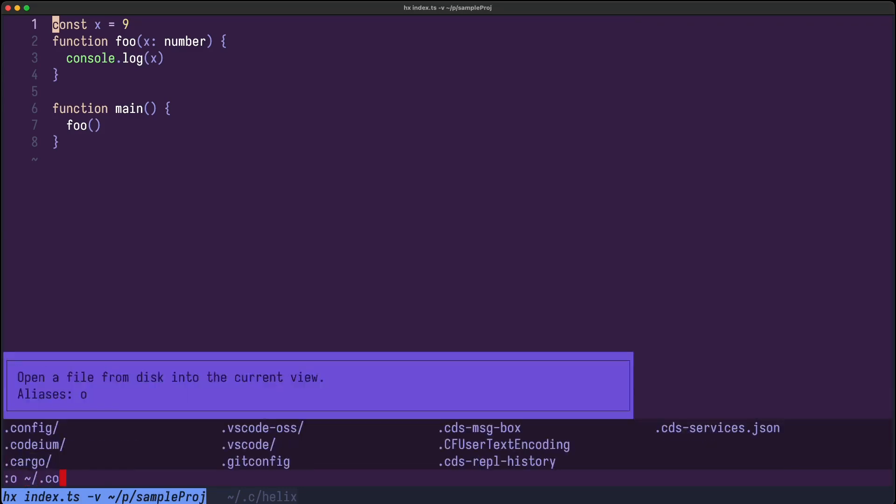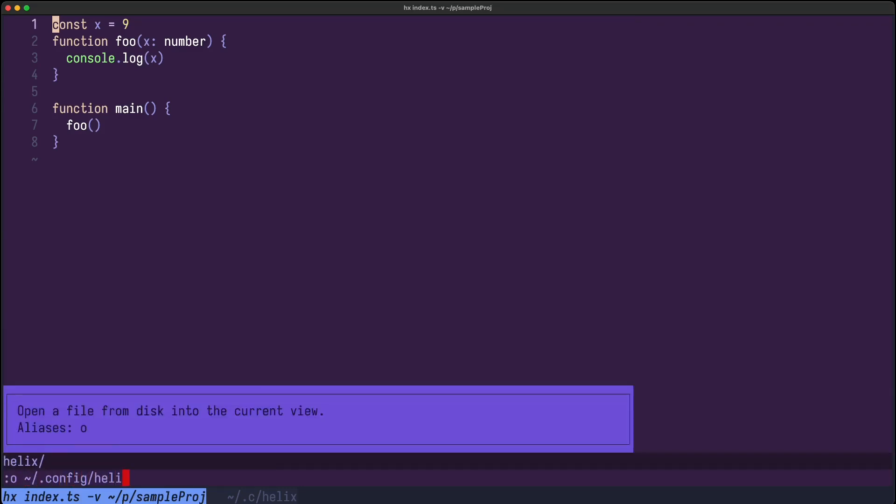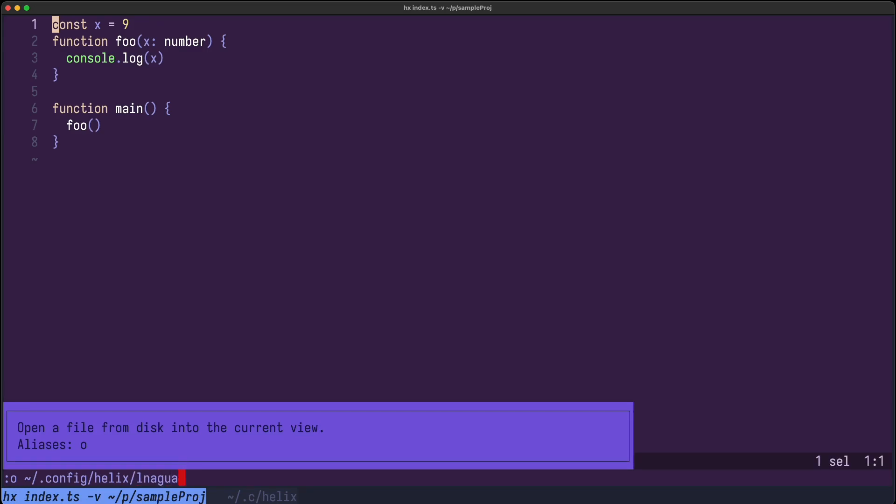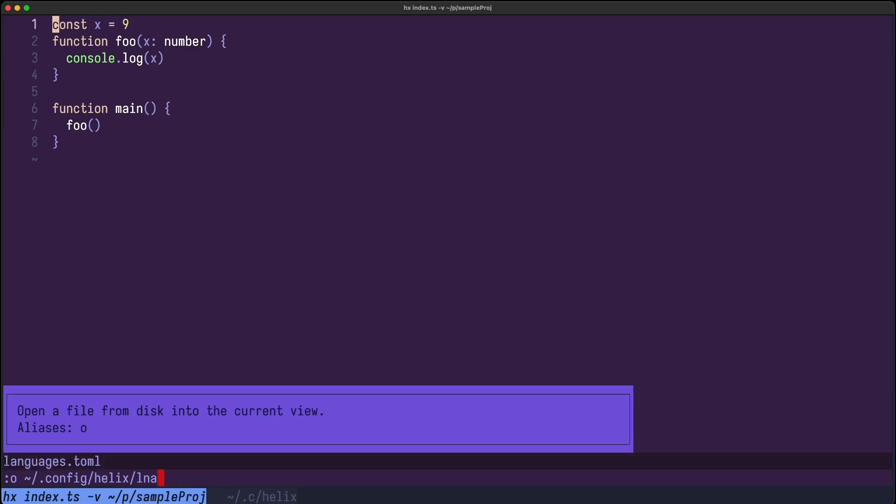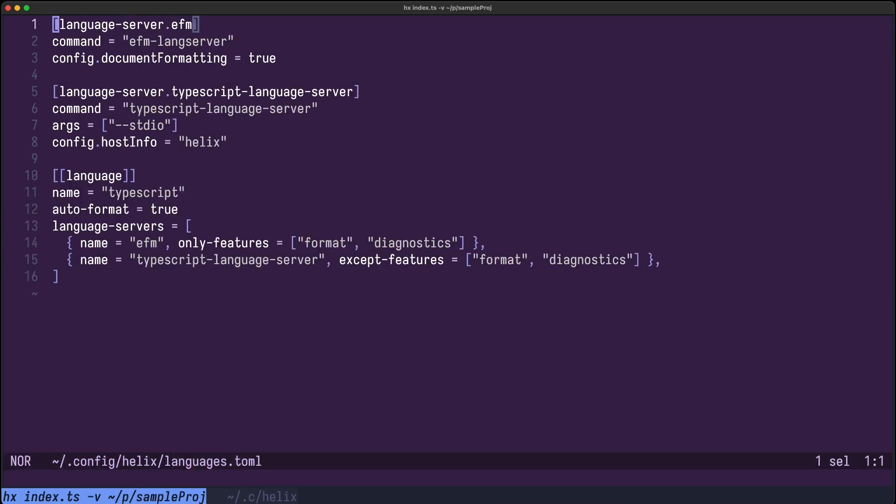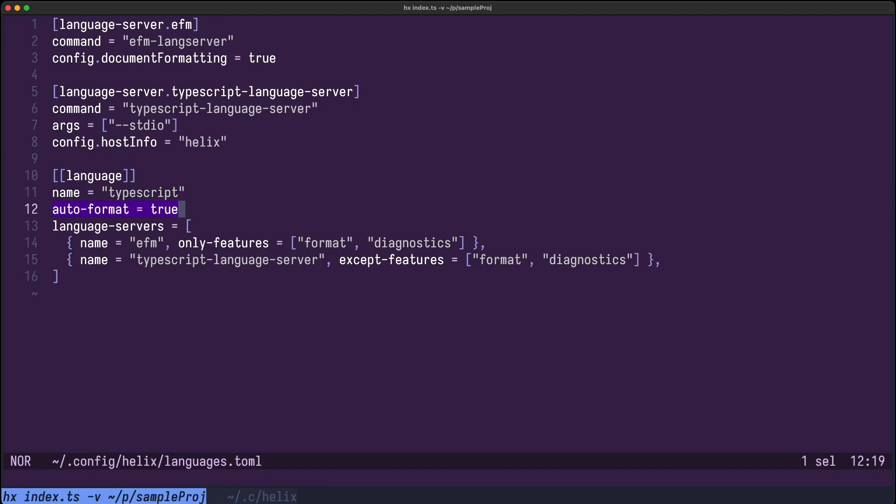You open the Helix configuration languages.toml and here I configured two language servers. One is EFM and the other one is the TypeScript language server, and for my language TypeScript I say autoformat equals true.